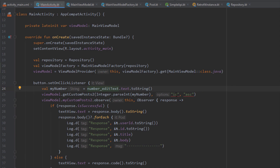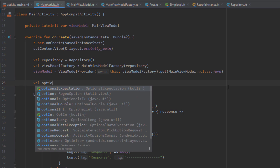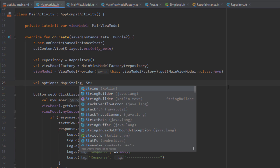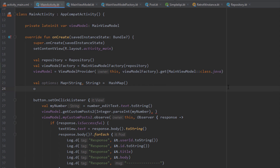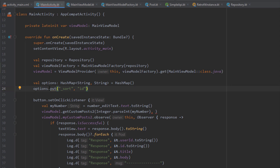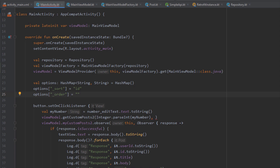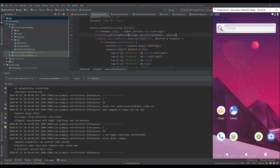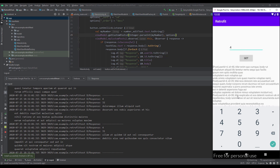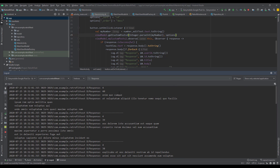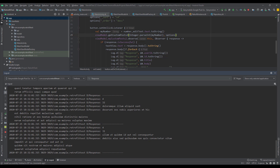In MainActivity I'll create a variable named options as a HashMap<String, String>. Using put, I add '_sort' with value 'id' and '_order' with value 'desc', then pass this HashMap to the function. The result is the same as the previous example — posts in descending order — but now using @QueryMap instead of multiple @Query annotations. Testing with userId 4, everything works perfectly. In the next video I'll show how to display results from a GET request inside a RecyclerView.